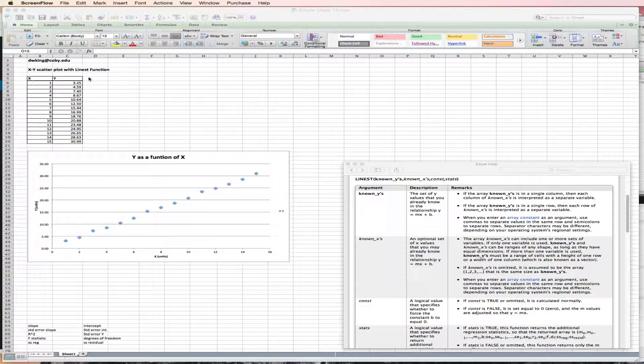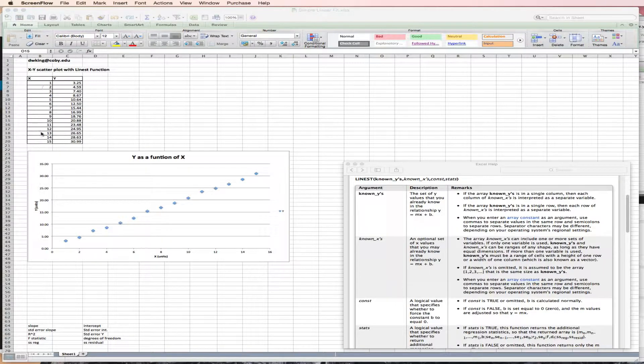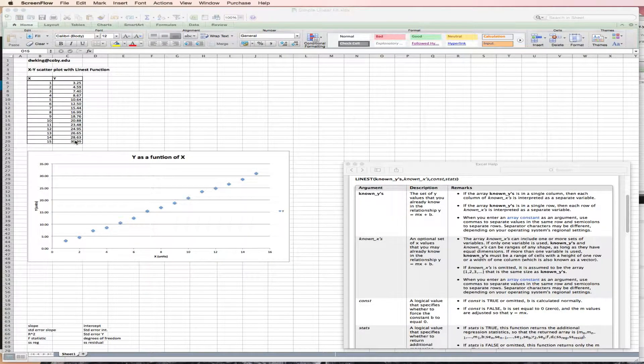So I've already prepared my X, Y data pairs. Here's my X data. Here's my Y data.